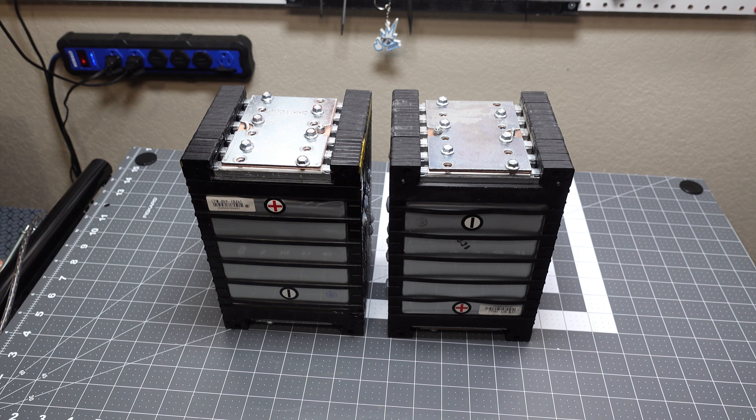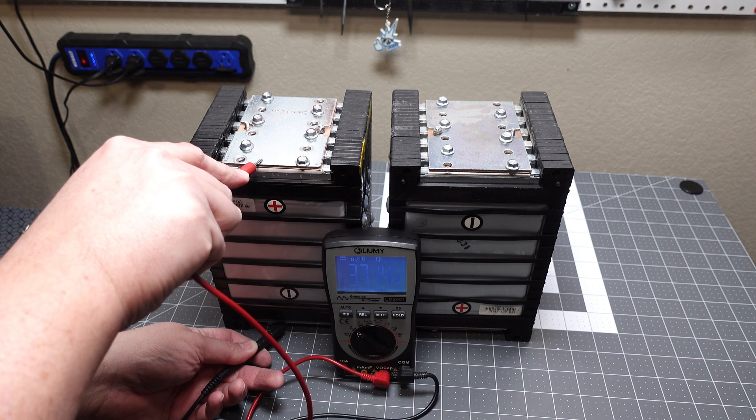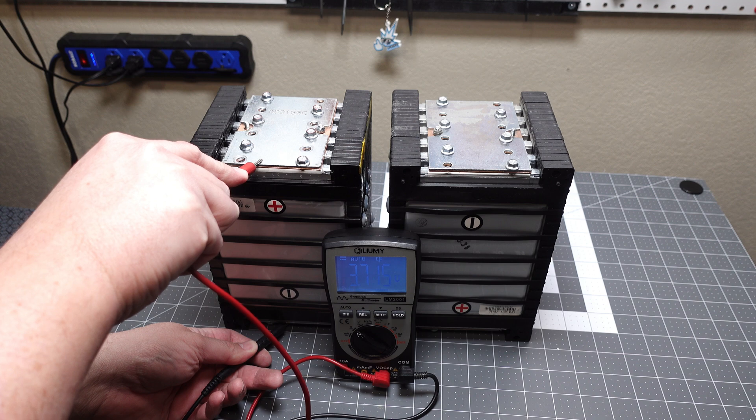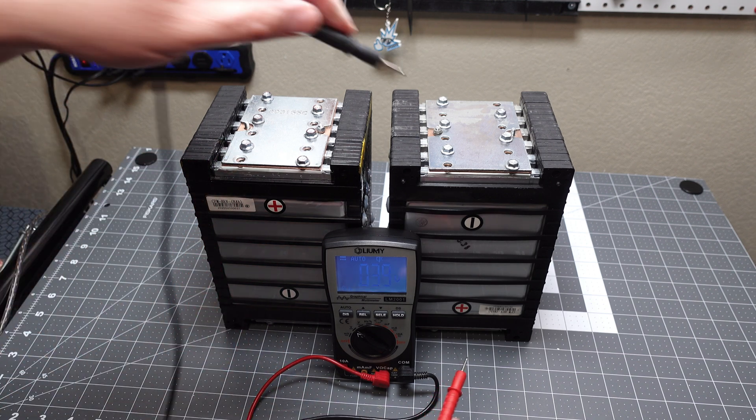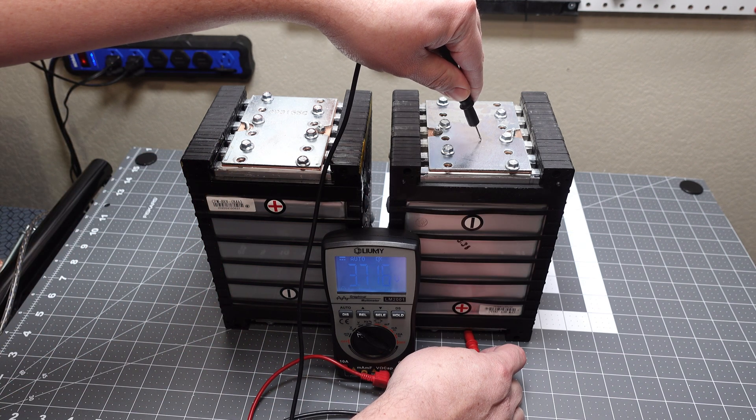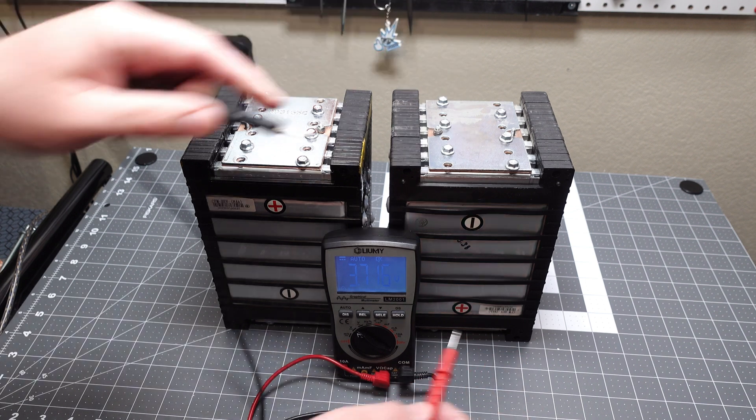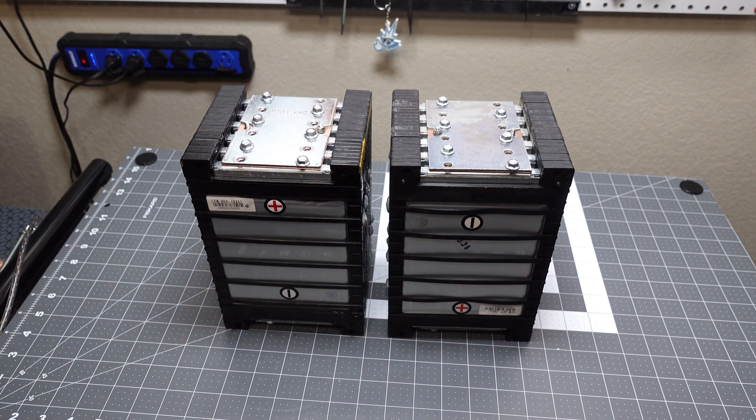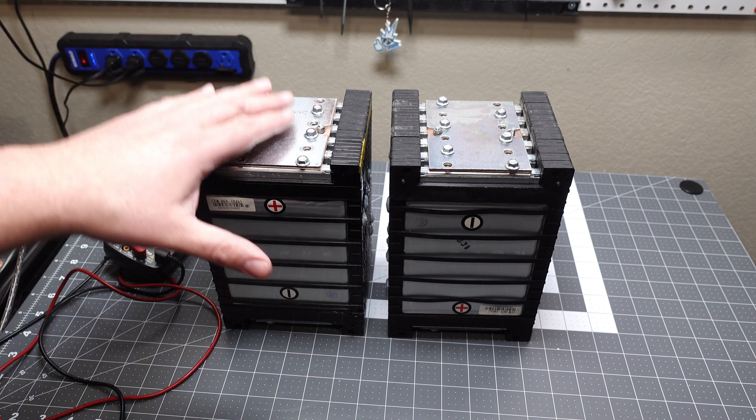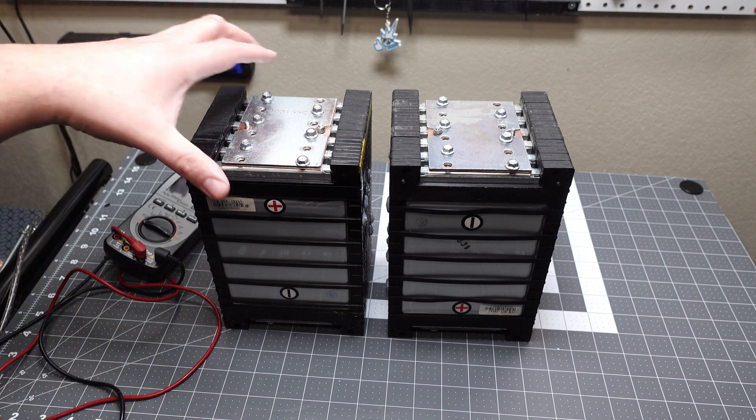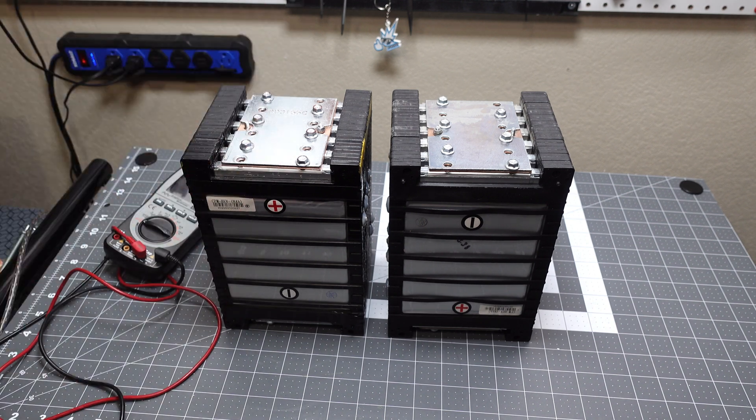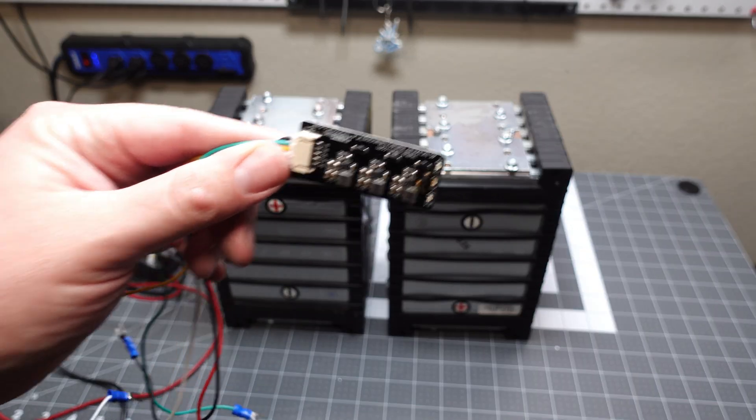So let's go ahead and check the overall voltage. All right, so we're at 3.715 on this side and 3.716 on this side. I'm going to leave them for about 24 hours or so. Tomorrow we will disassemble these and then reassemble them into a battery pack. I will also show you how to hook up a bouncer.